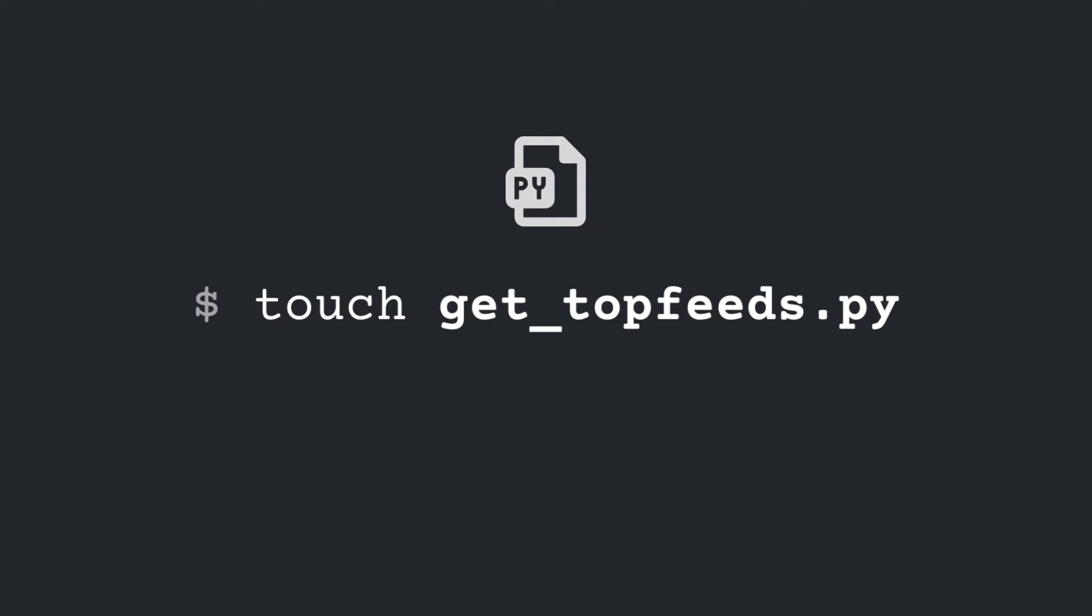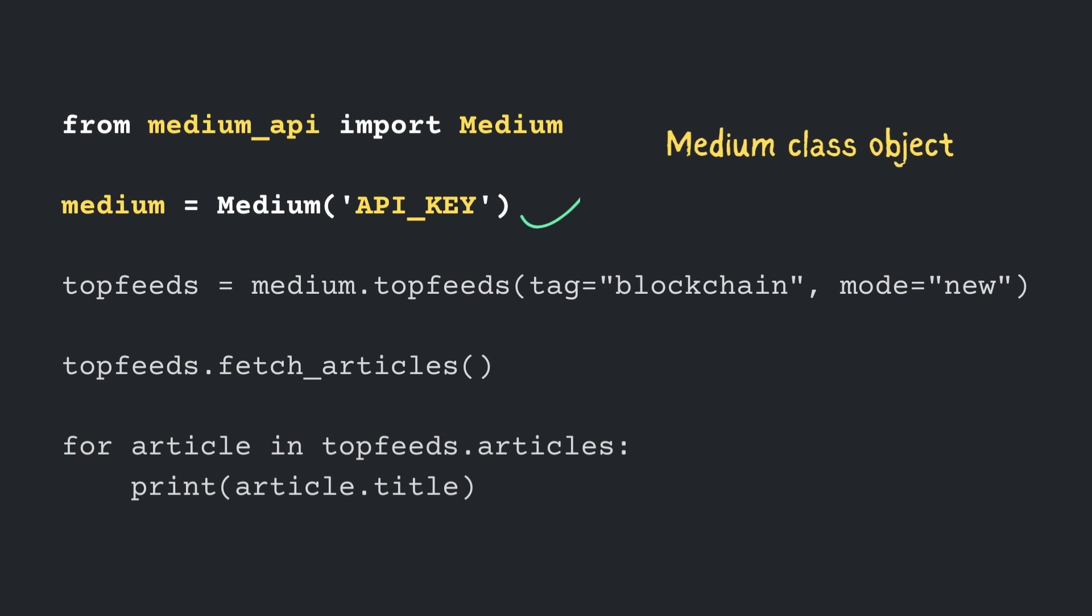Now, let's create another file called getTopFeeds.py. As usual, start by importing the Medium object and initialize it using the API key.